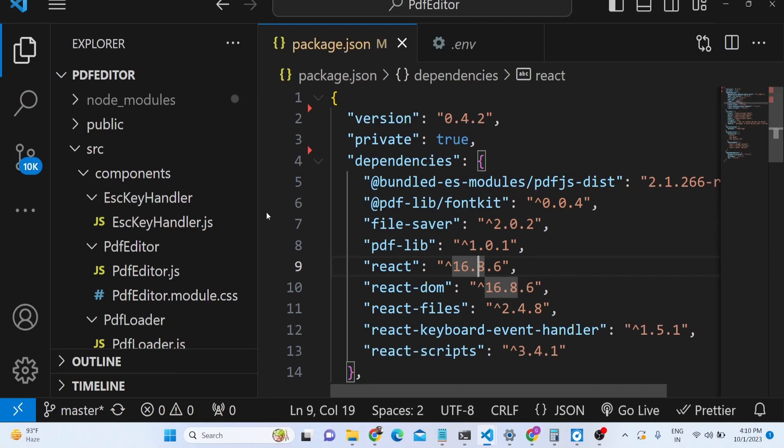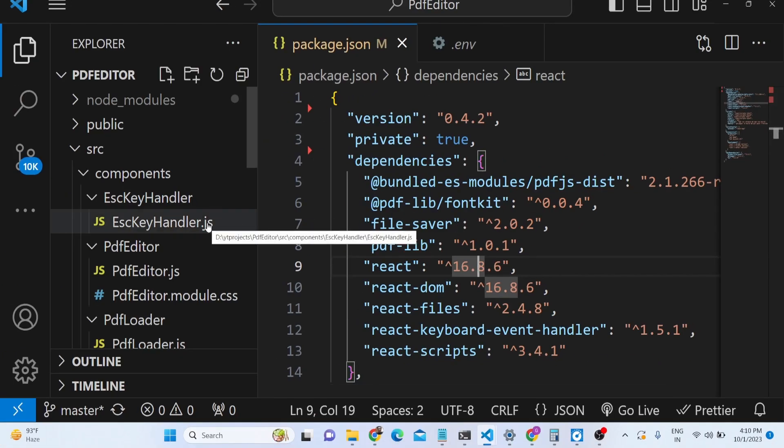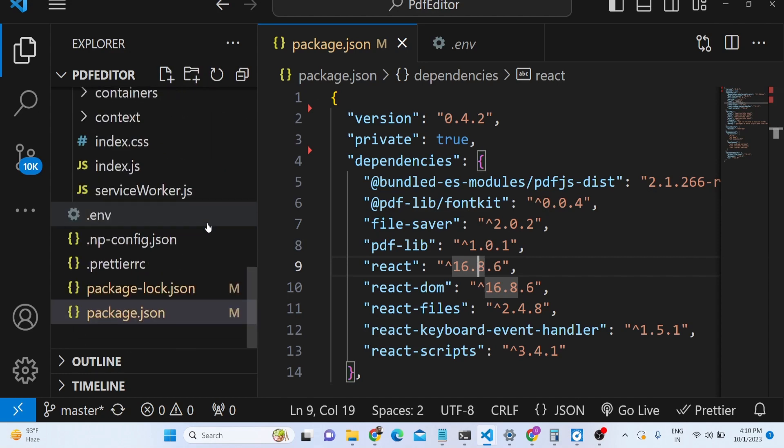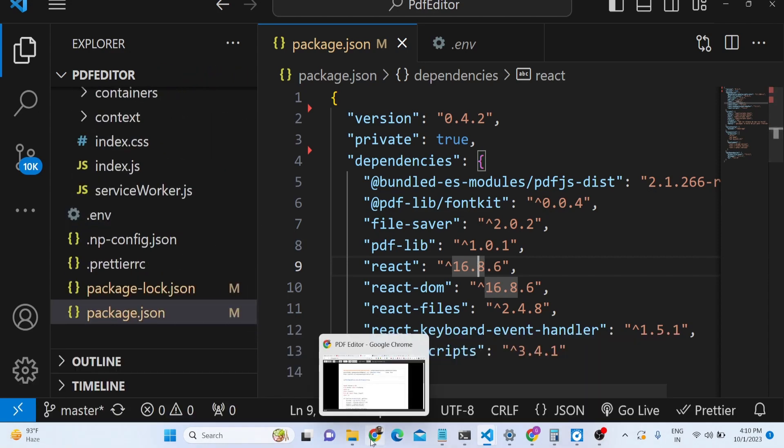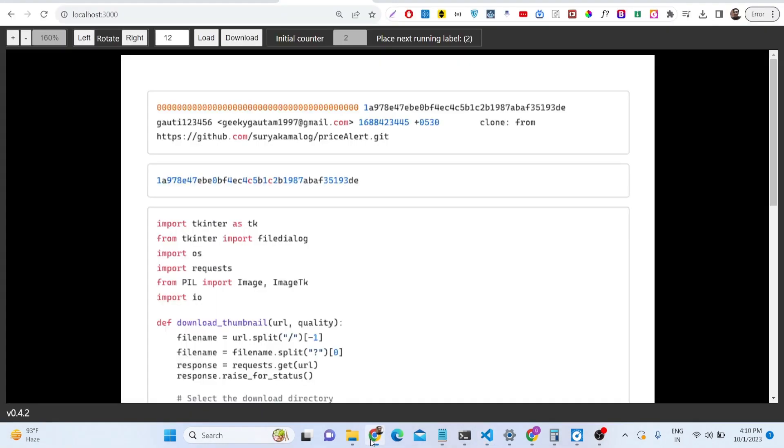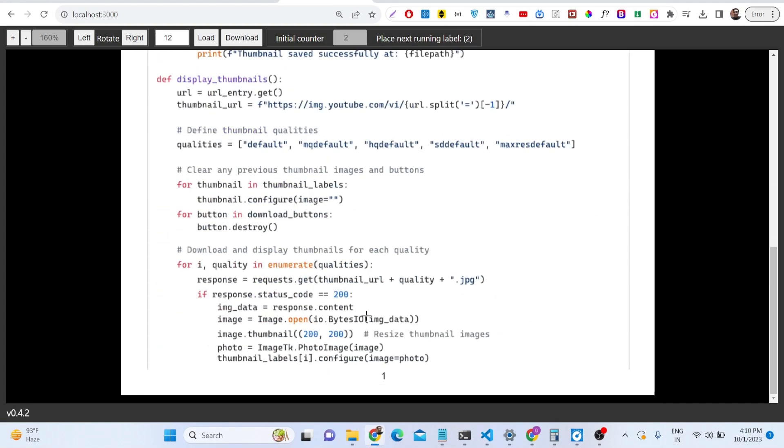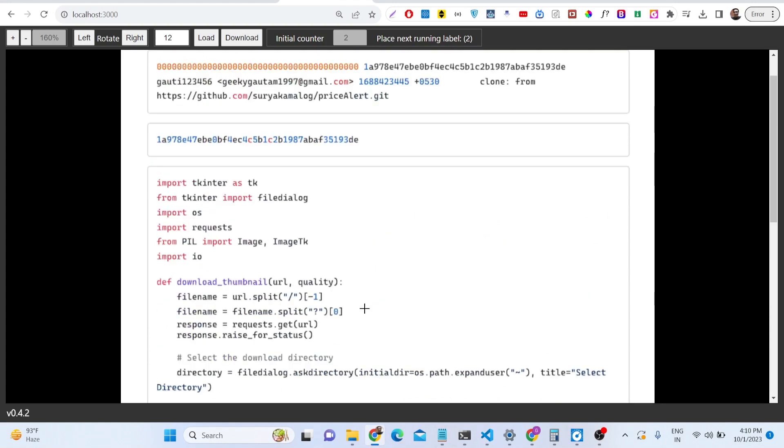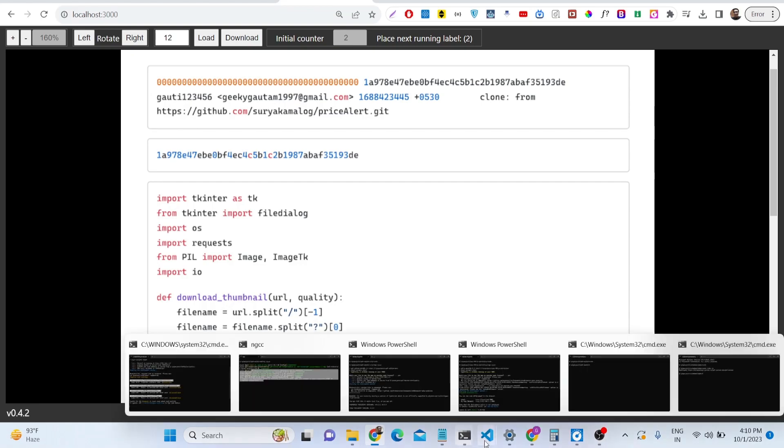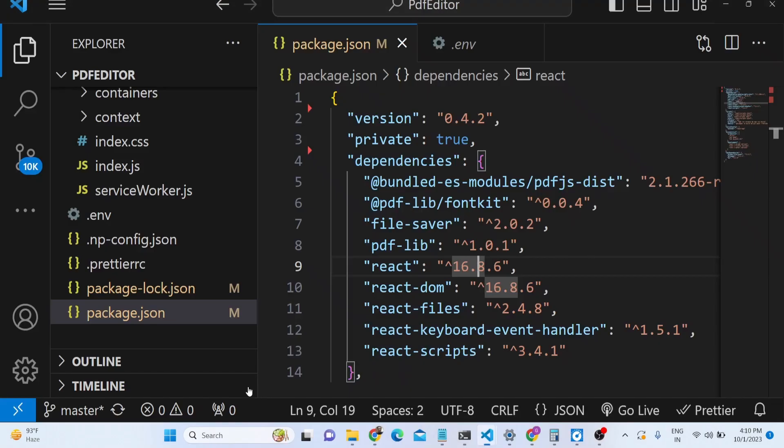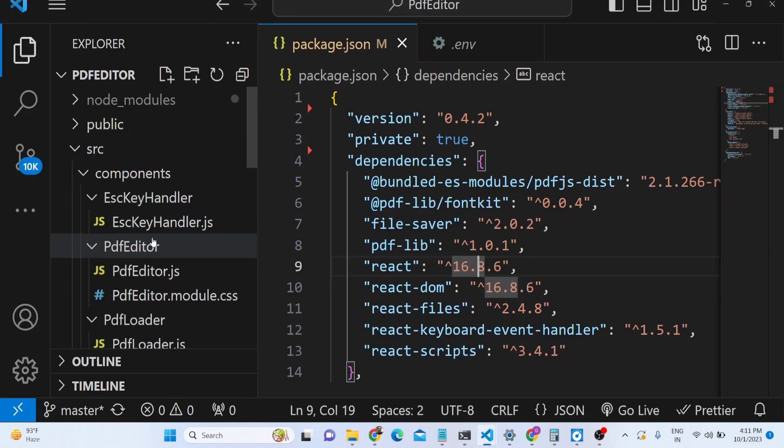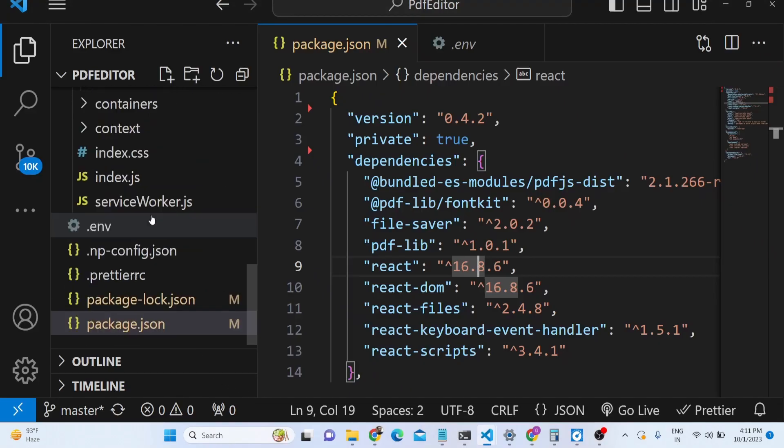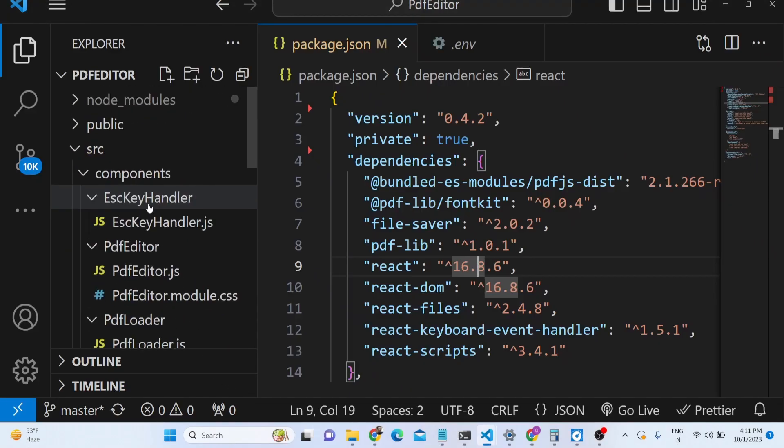If you need this source code, the links are given in the description. You can purchase it from PayPal in United States dollars or Stripe in Indian rupees. You can directly purchase the full source code of the application and get the zip file. You need to extract the zip file and you will get the source code.